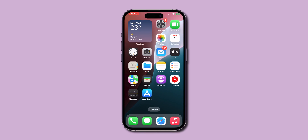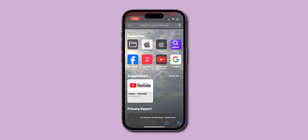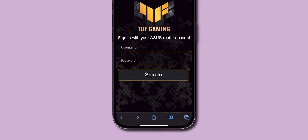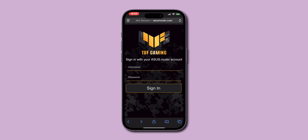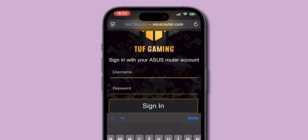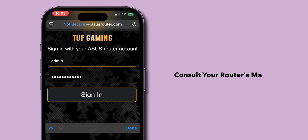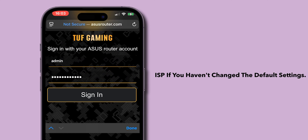Exit Settings and open your preferred web browser. Paste the copied IP address in the address bar and press Go or Enter. This will direct you to your router's login page. Enter your router's admin username and password. You might need to consult your router's manual or your ISP if you haven't changed this from the default settings.